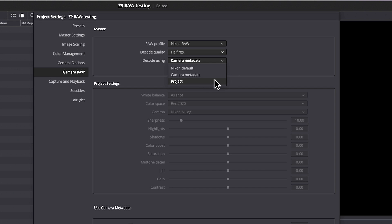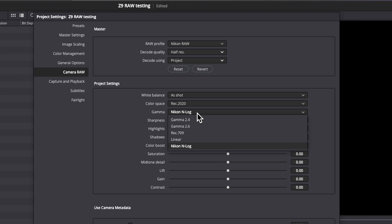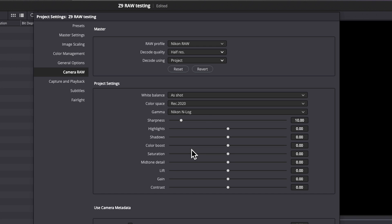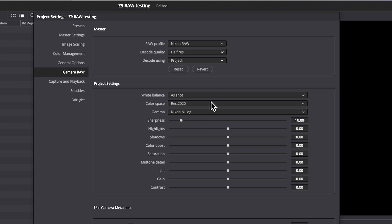If you set it to project, then you have another set of settings that become available. You can then set the baseline settings for how Resolve decodes the RAW footage into RGB using these settings. And you can set these to anything you want. Nikon NLOG, linear REC 709, Gamma 2.4, 2.6. You can use color spaces, REC 709, P3 if you're working in cinema, REC 2020. It's important to know that if you set this to project and you set these settings, whatever you set these settings to are going to be applied to all of the projects.